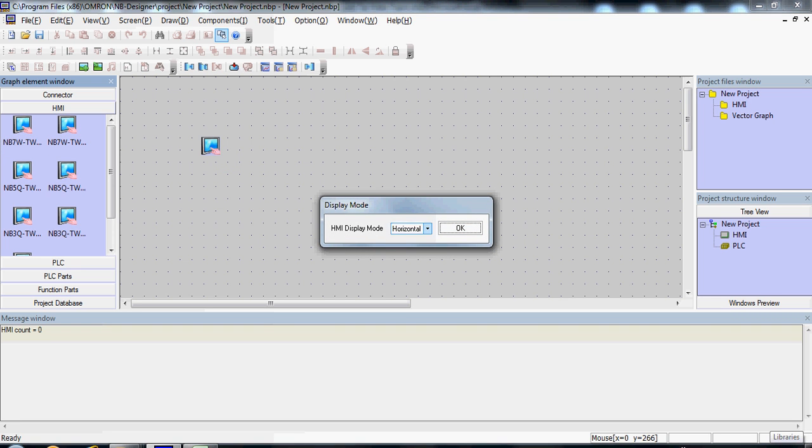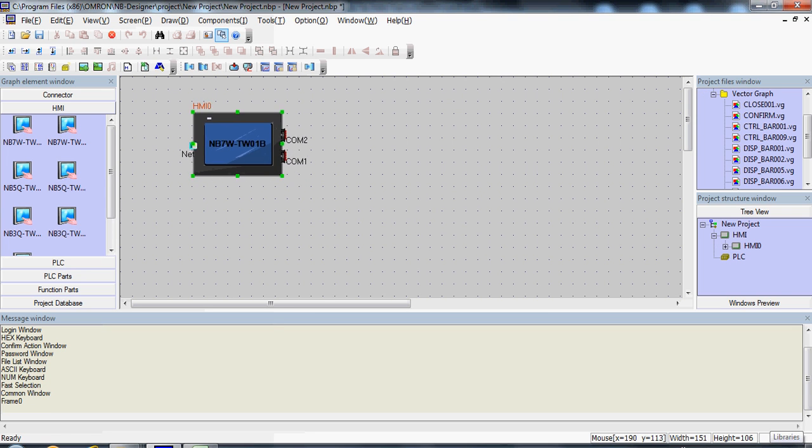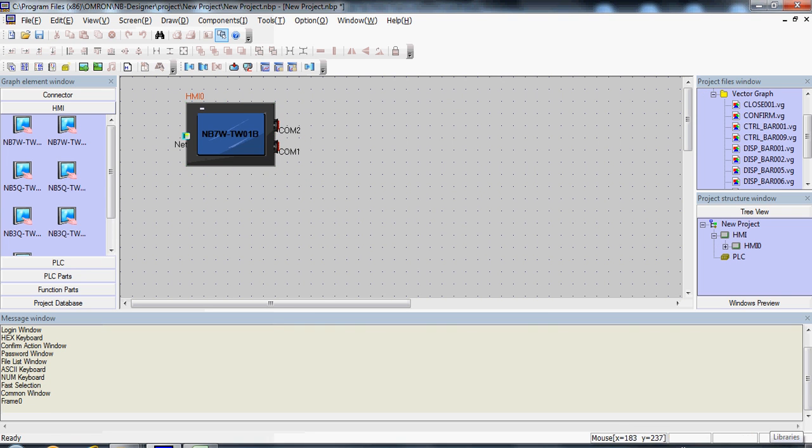HMI Display Mode, you will have to select Horizontal or Vertical Orientation. Here's your HMI.